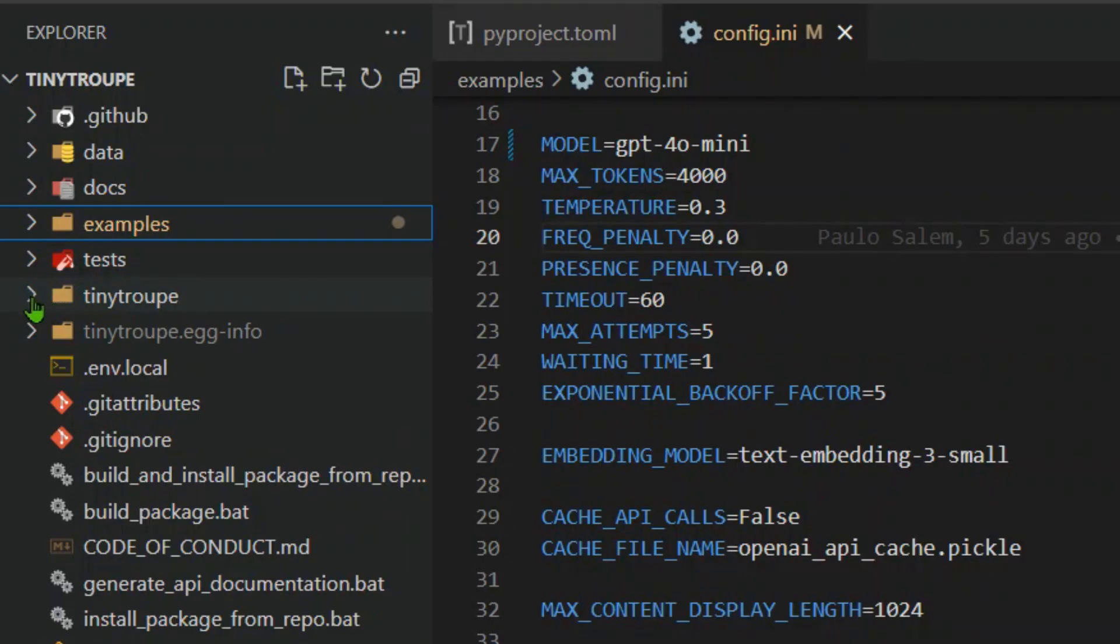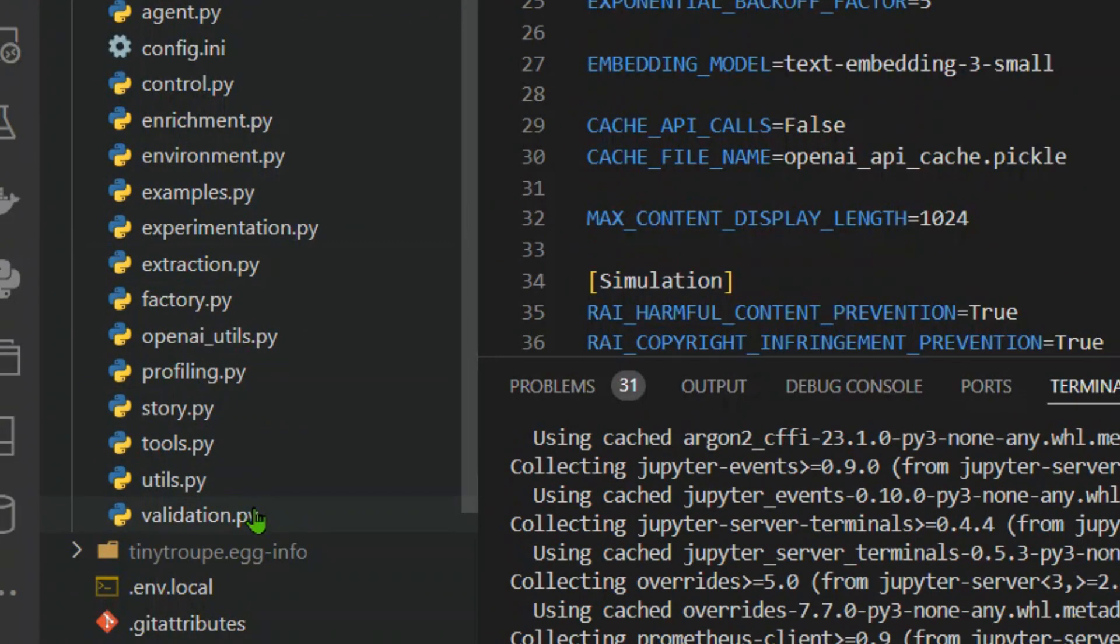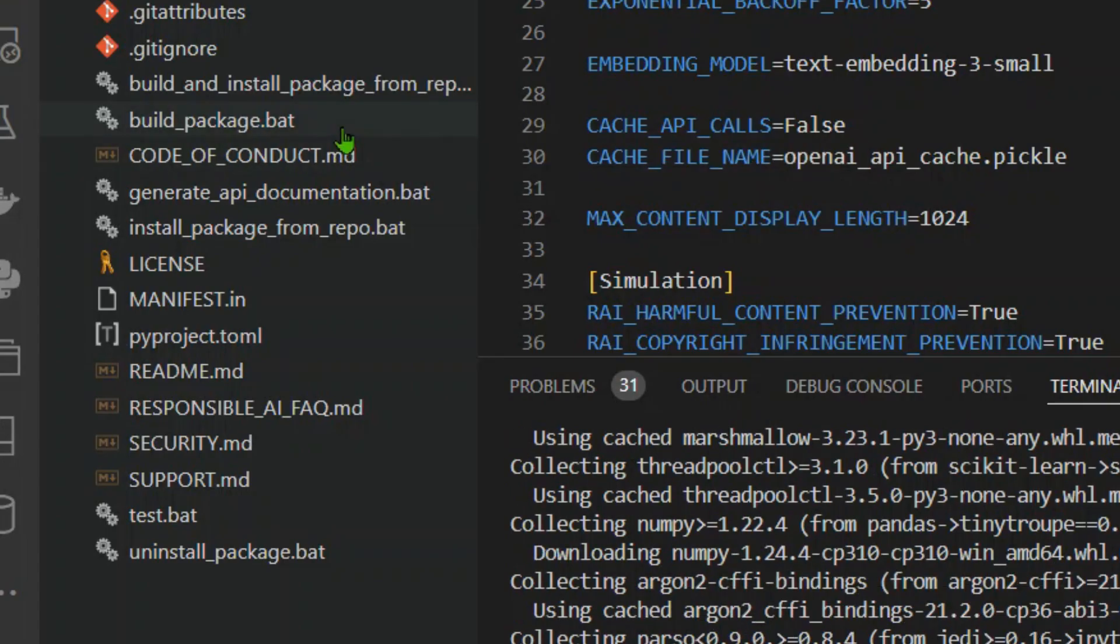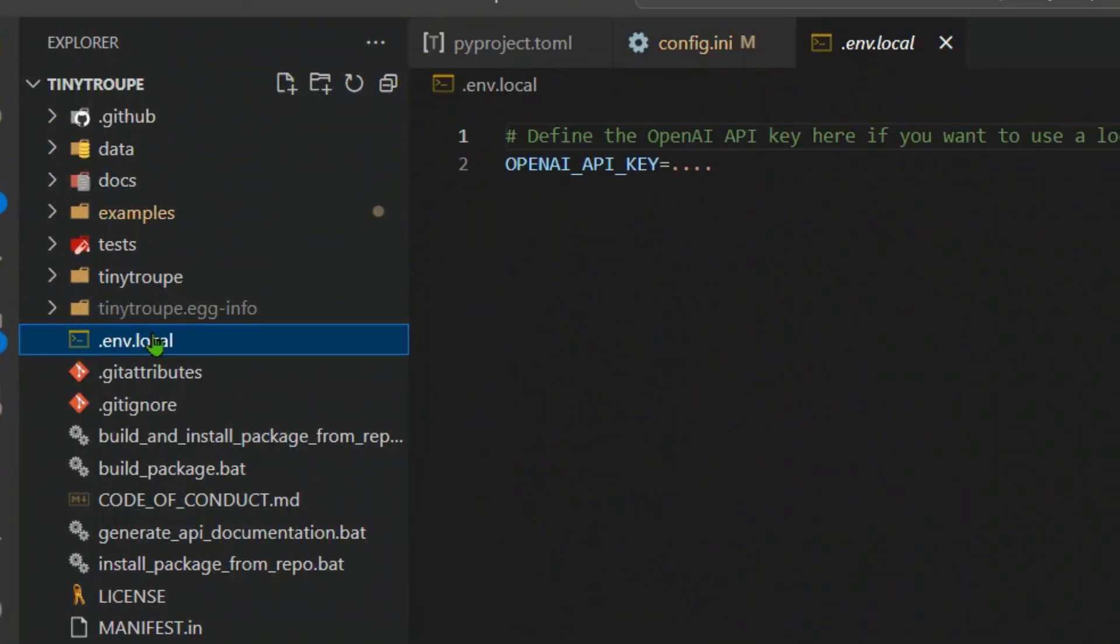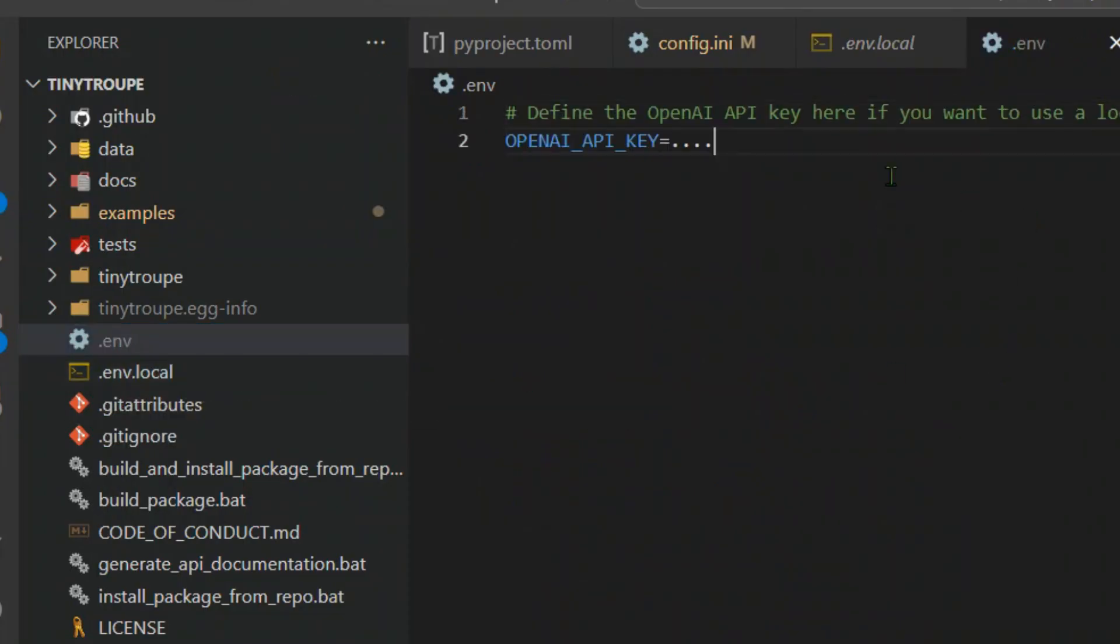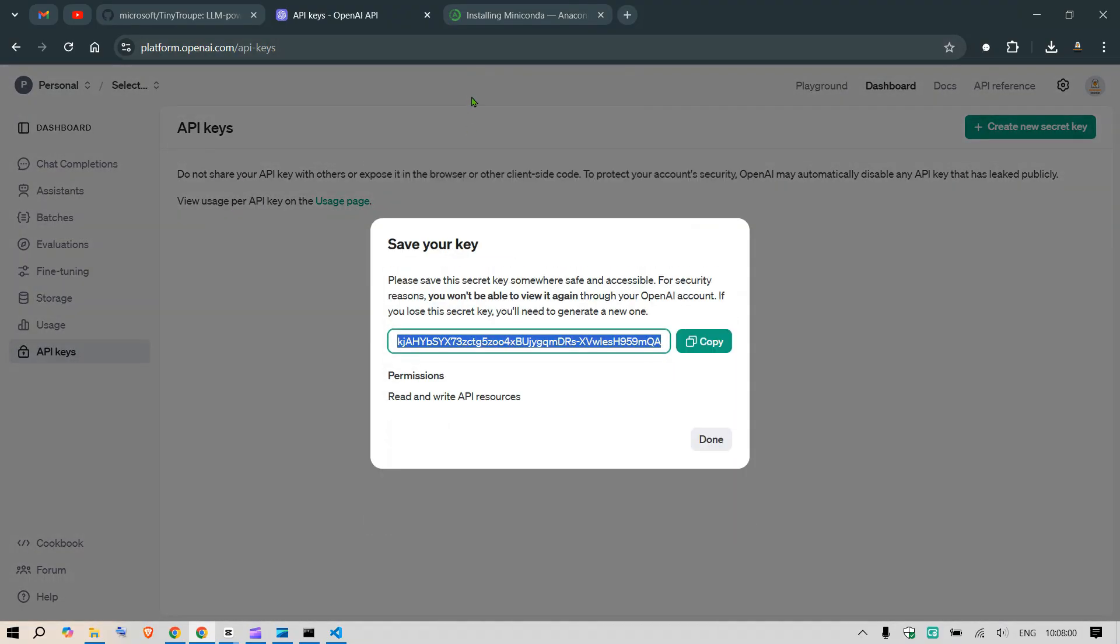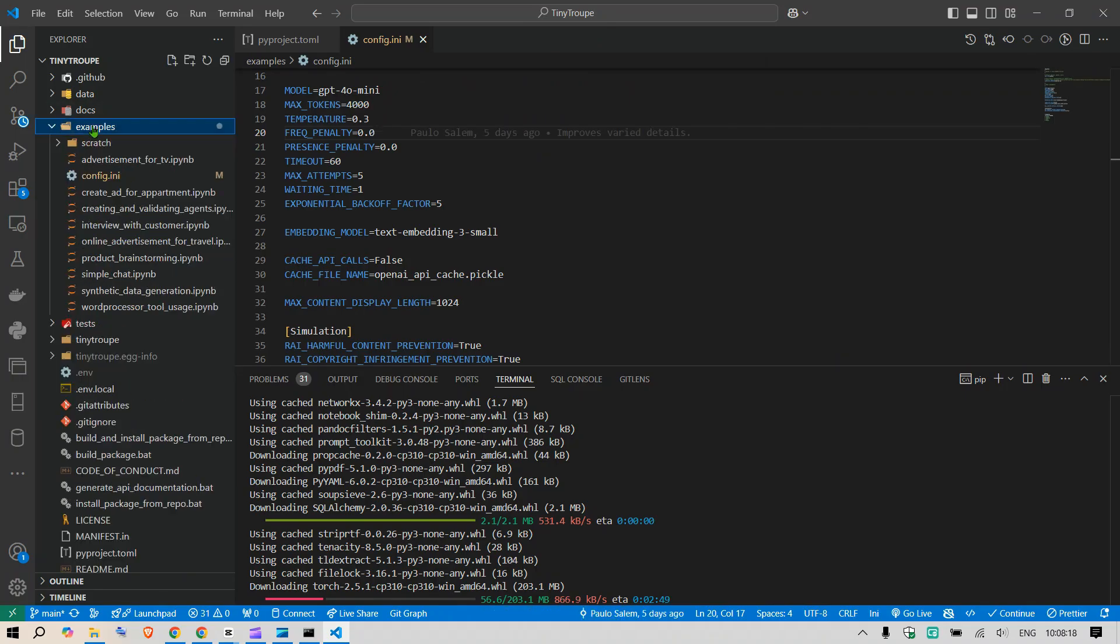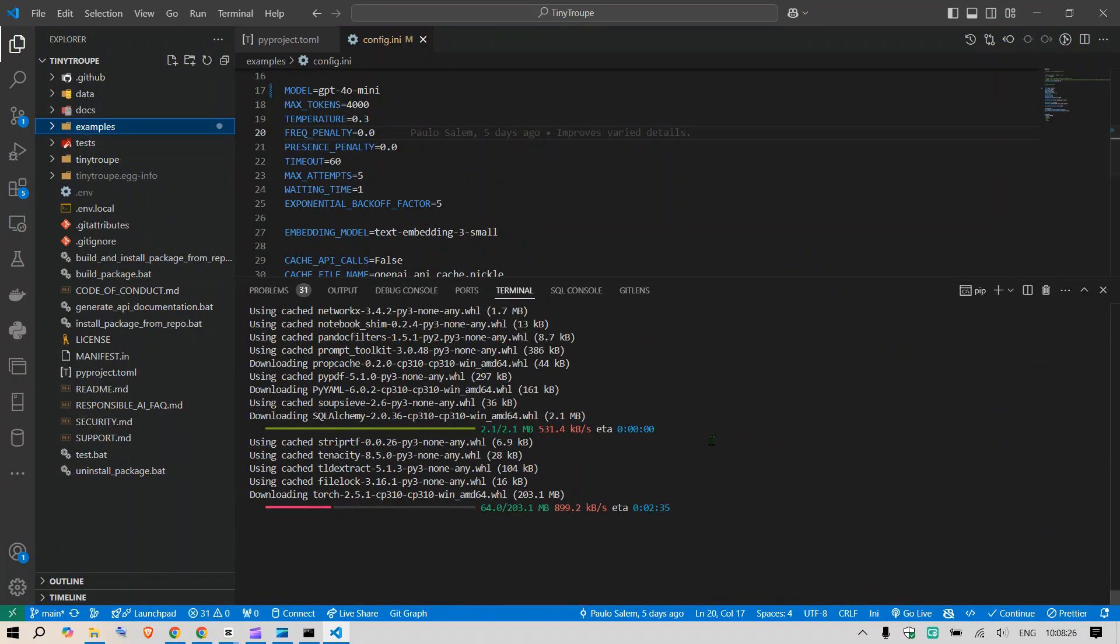This is the main brain of Tiny Troop here. We have all the agents with controls and rich environments examples. Next, we want to put the environment variables. I have this .env.local. I'm going to rename this to just .env, which is where we are going to put our OpenAI API keys. We need to go to platform.openai.com and create a new secret key. I'm going to create a new secret key, copy it and paste it here. Our examples are in the example folder. Let's go.